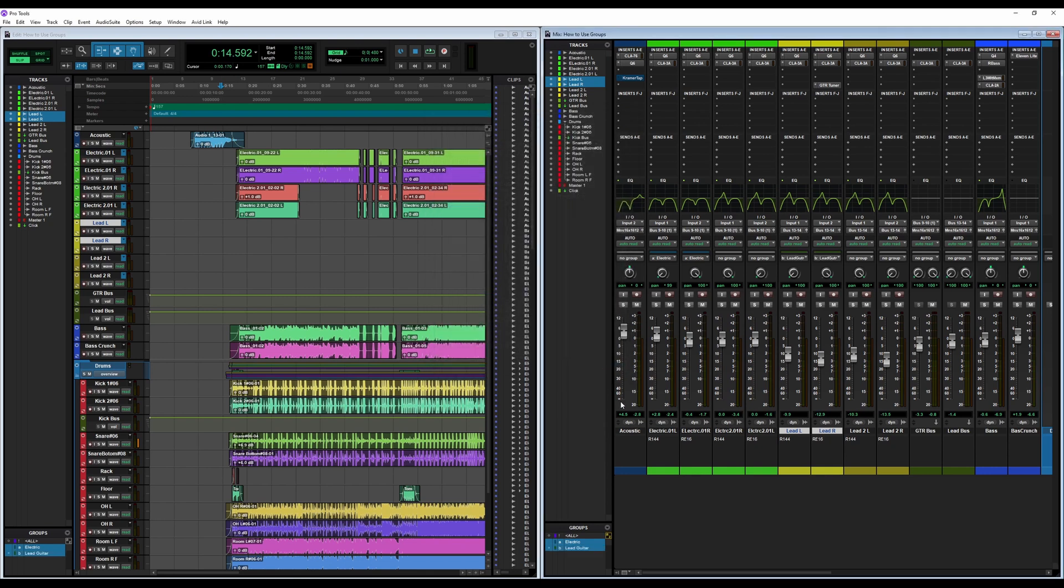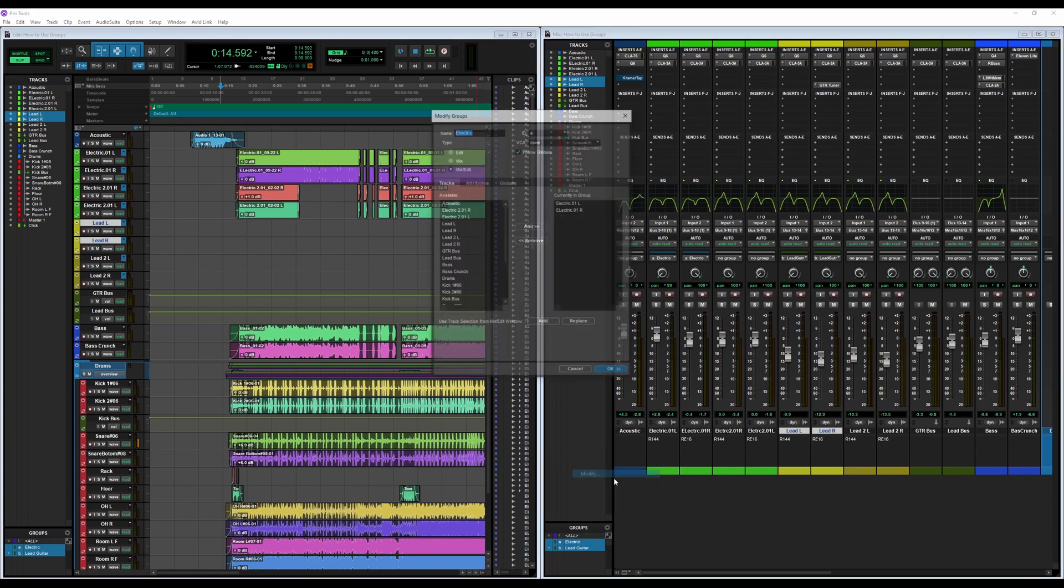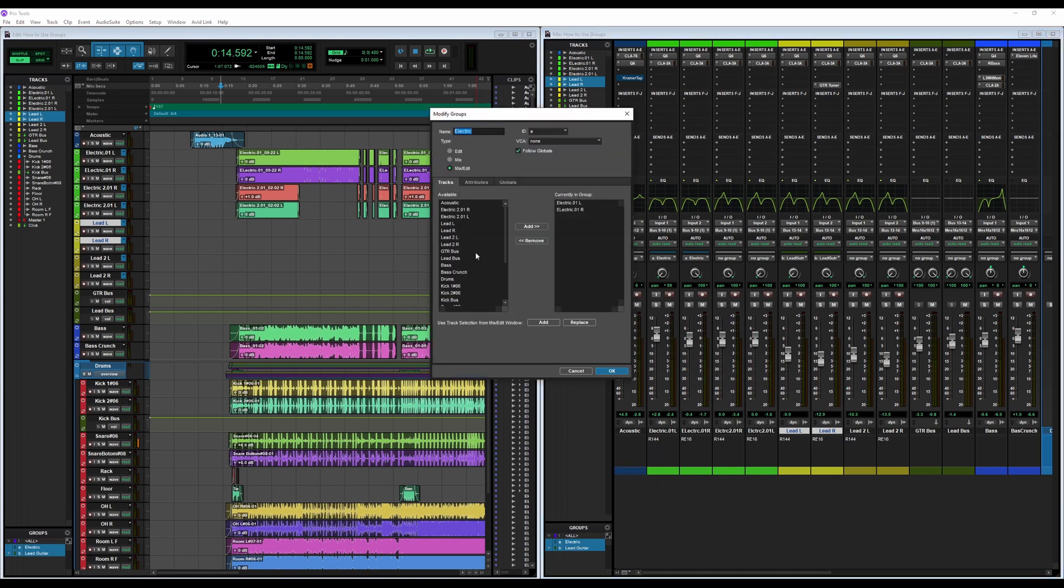Now we went over how to add and remove tracks earlier, but say you want to add more tracks in after you have already created the group and closed out of the group's window. All you have to do is in the bottom left corner of the Mix window and the Edit window, you see the Groups section. So to modify one, you right-click, click Modify, and it pulls up the group that you right-clicked on. And now I can add and remove any tracks I want.